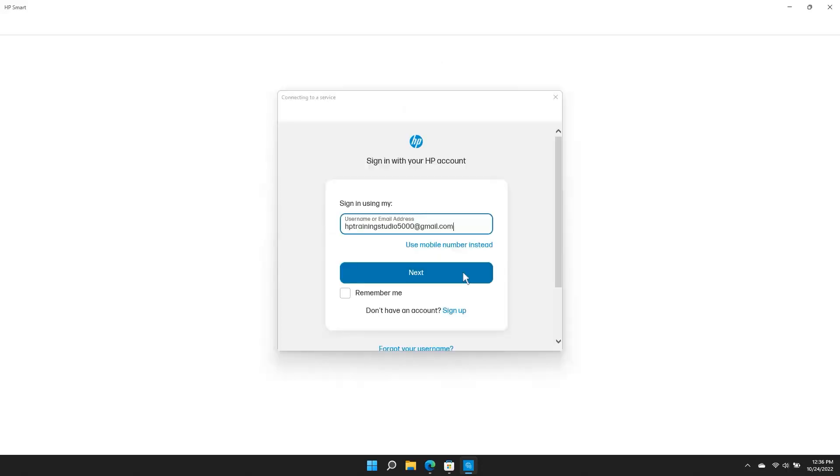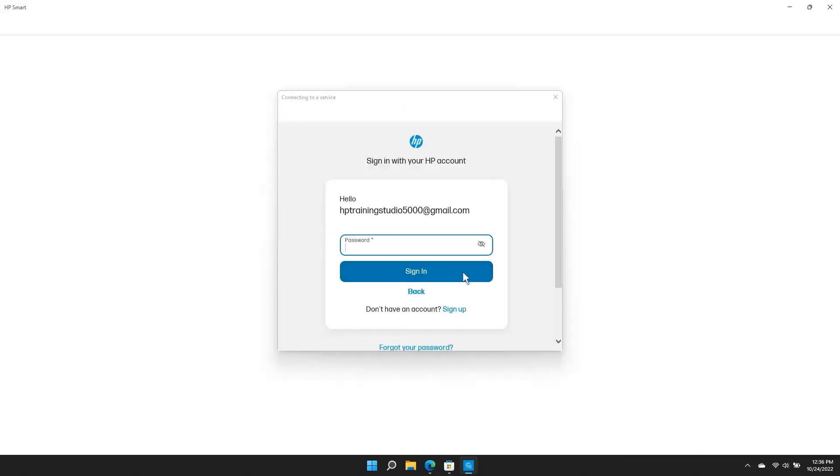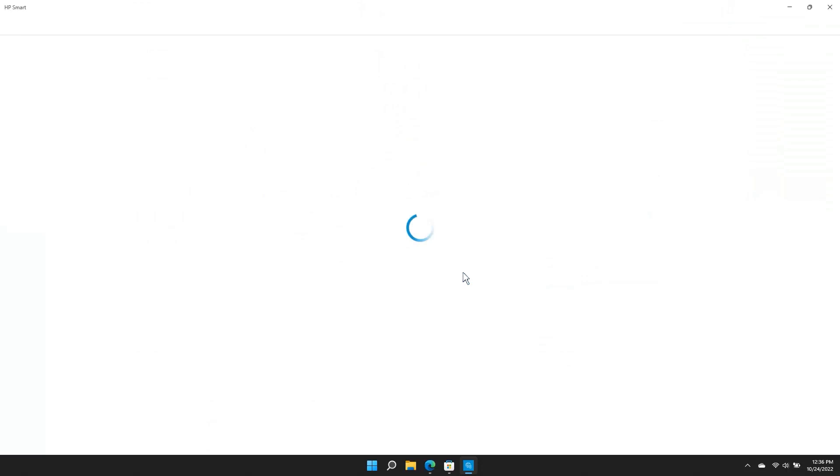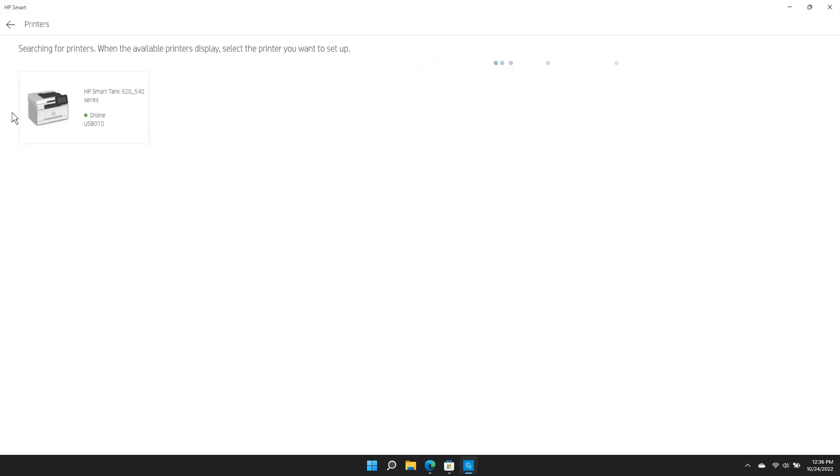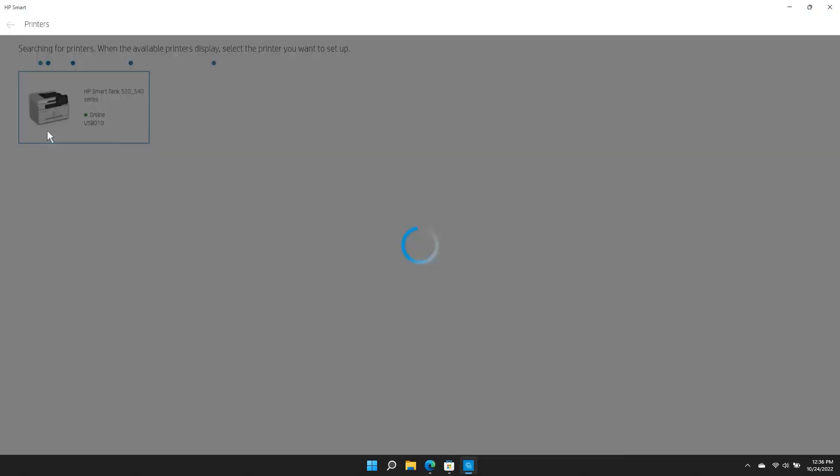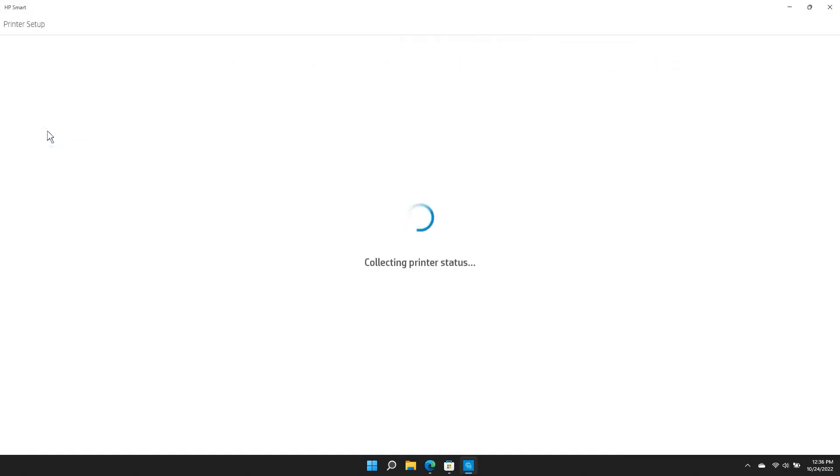If prompted, create or sign in to an HP account. Click Add a new printer or click the plus sign to find your printer. Follow the prompts in HP Smart to connect the printer to your computer.